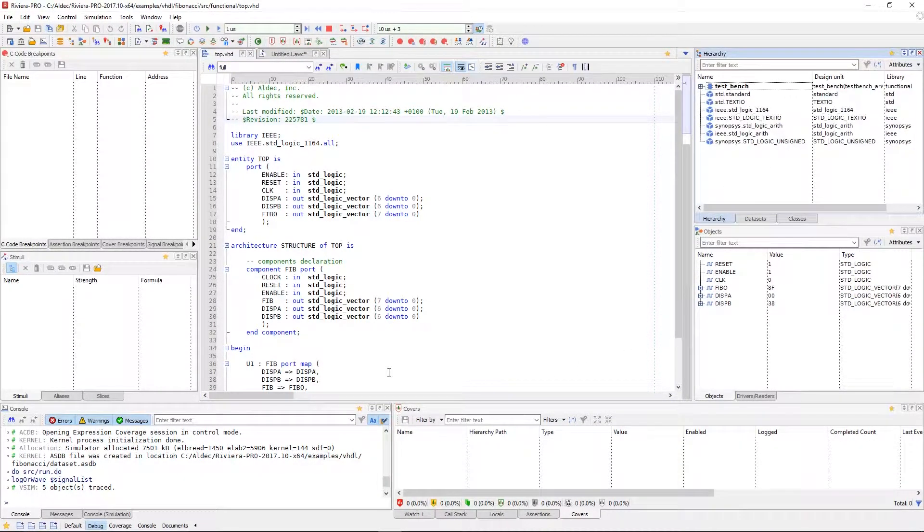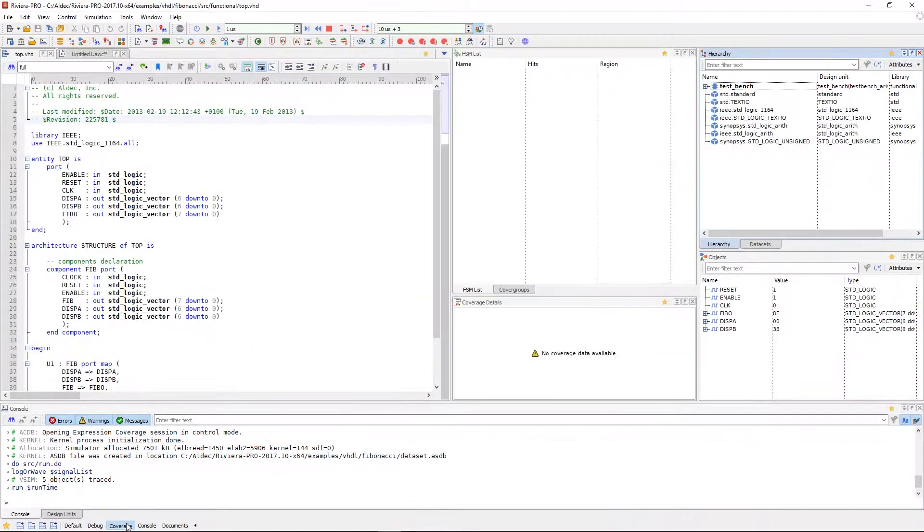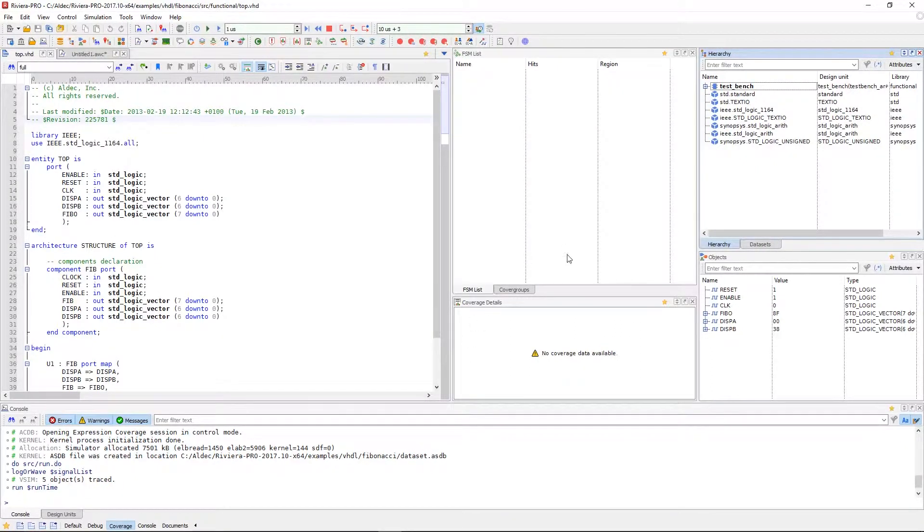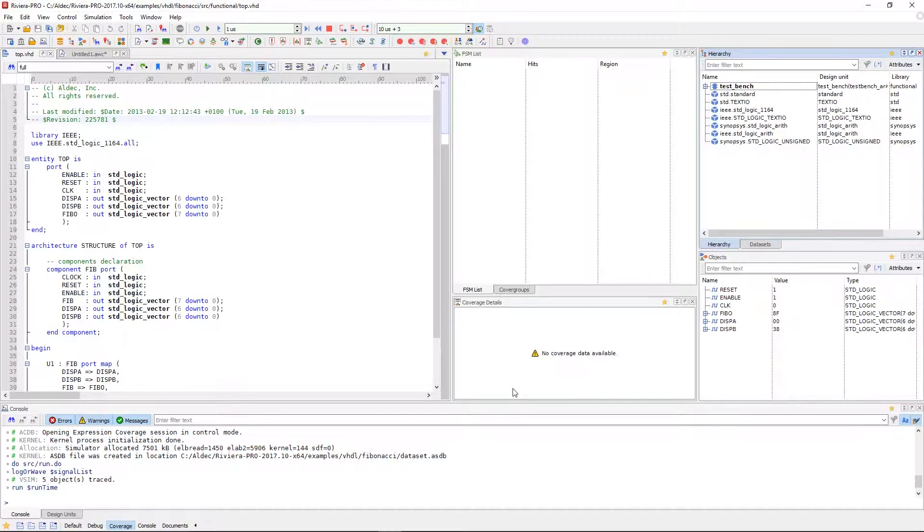If we move into the coverage perspective, Riviera will open up views that are relevant to coverage analysis. We have the FSM viewer, cover groups, coverage details, hierarchy, datasets, objects, and the console.